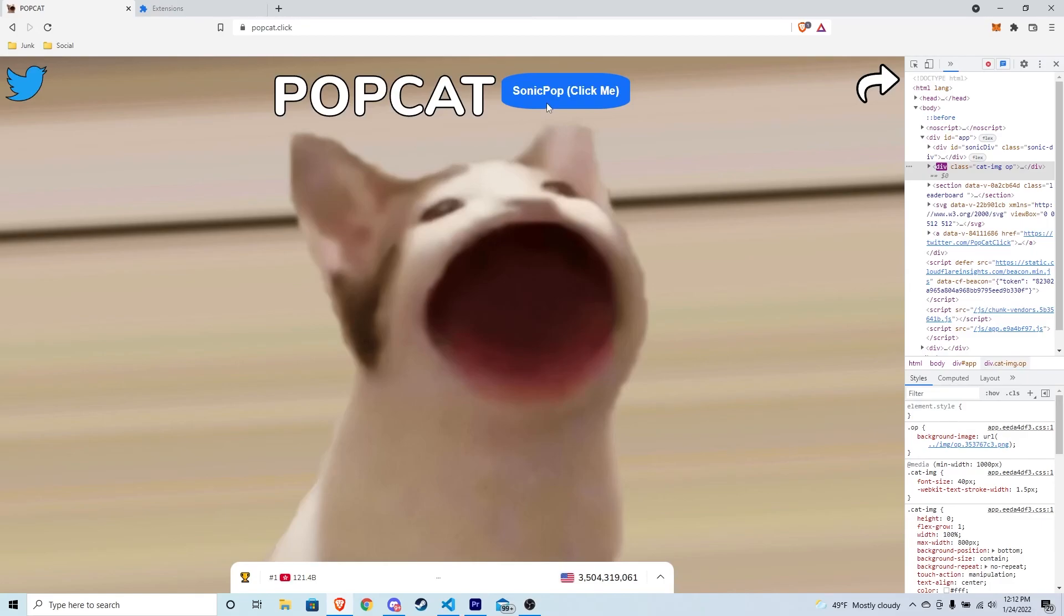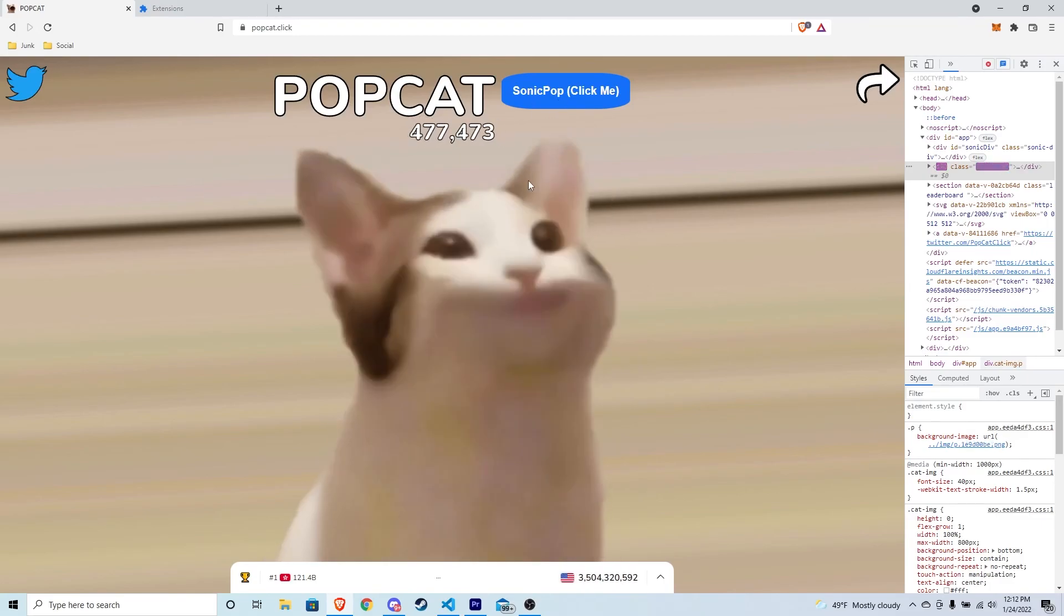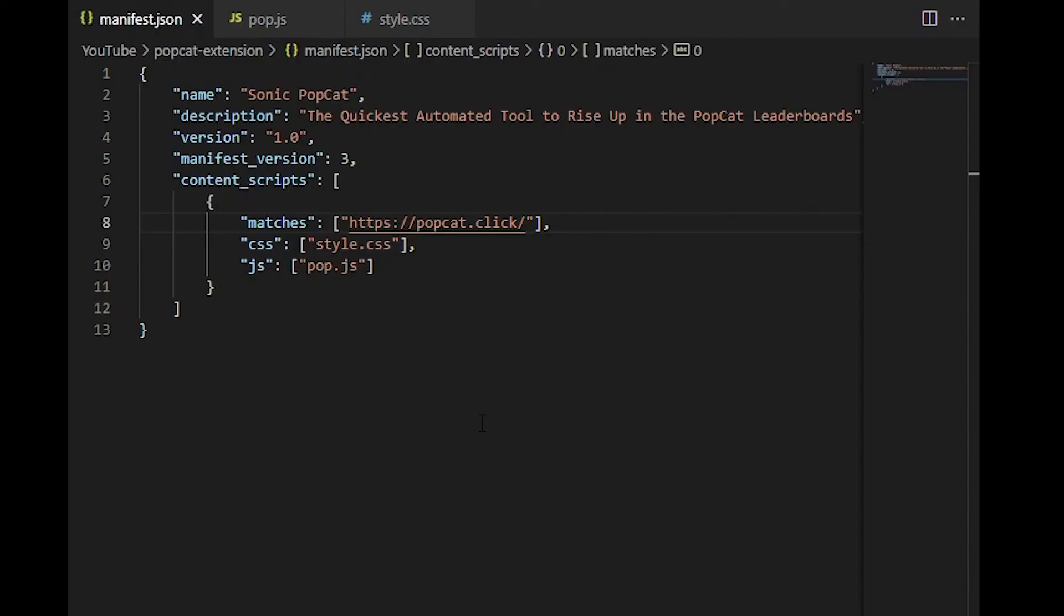And of course, it's automated. So now we don't need to worry about clicking popcat. We have ascended into the next level of popcat competition. And before we can publish this to the Chrome store, there's one more final touch we need to add.